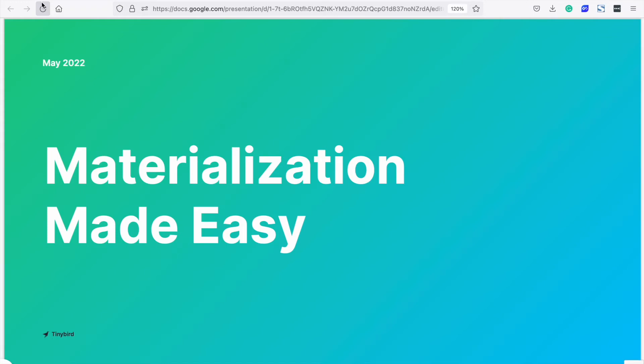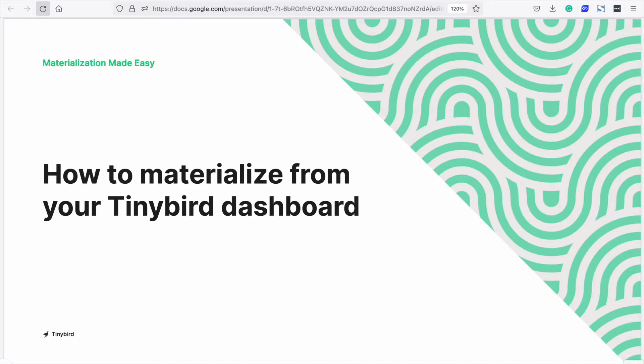Materialization made easy. Today we're going to see how to materialize with confidence directly from your Tinybird dashboard. We use a table of 100 million rows of events data, the same data we use in the Tinybird guides.